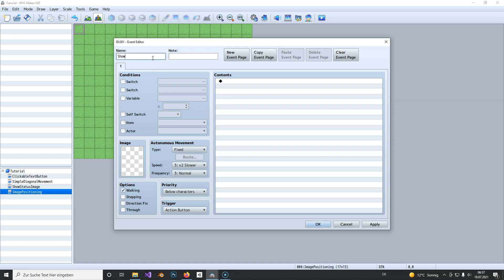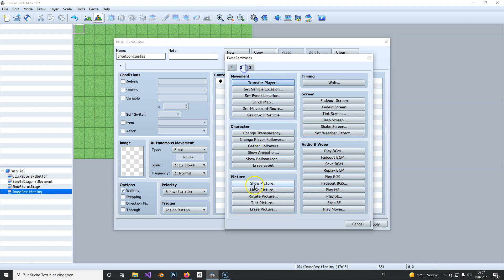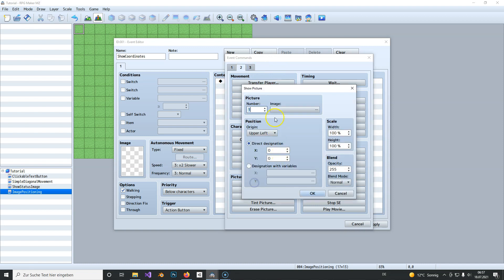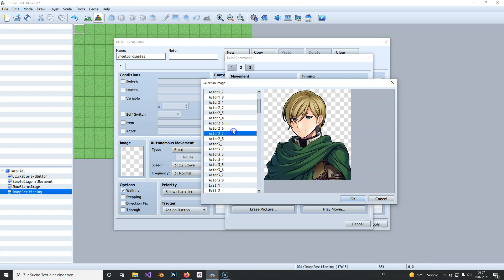To do this we simply create an event and call it show coordinates. We use show picture and we select the picture we want to show, and in this case I will just take this one.